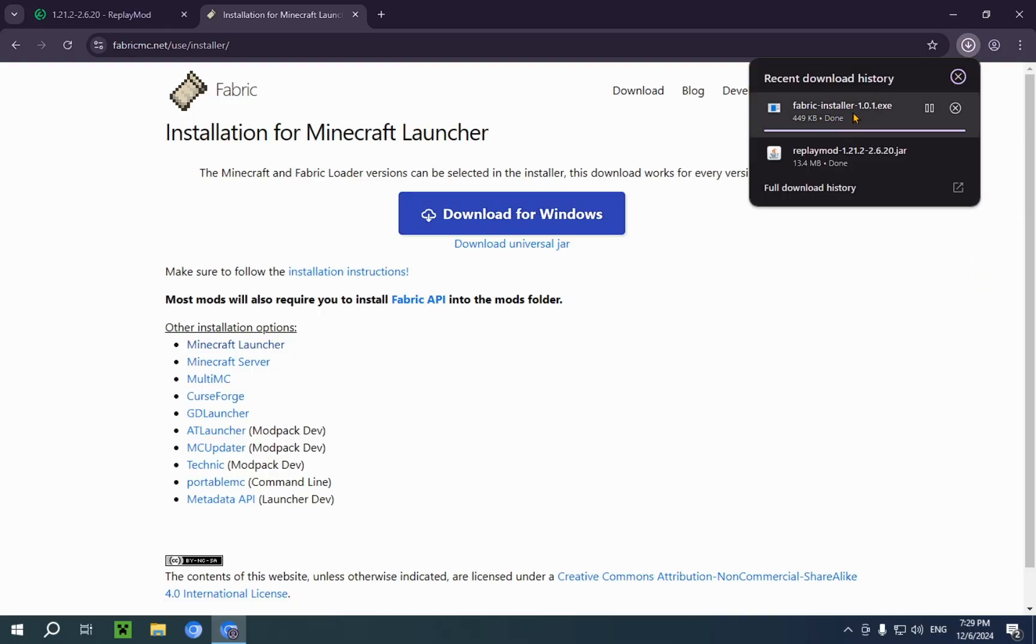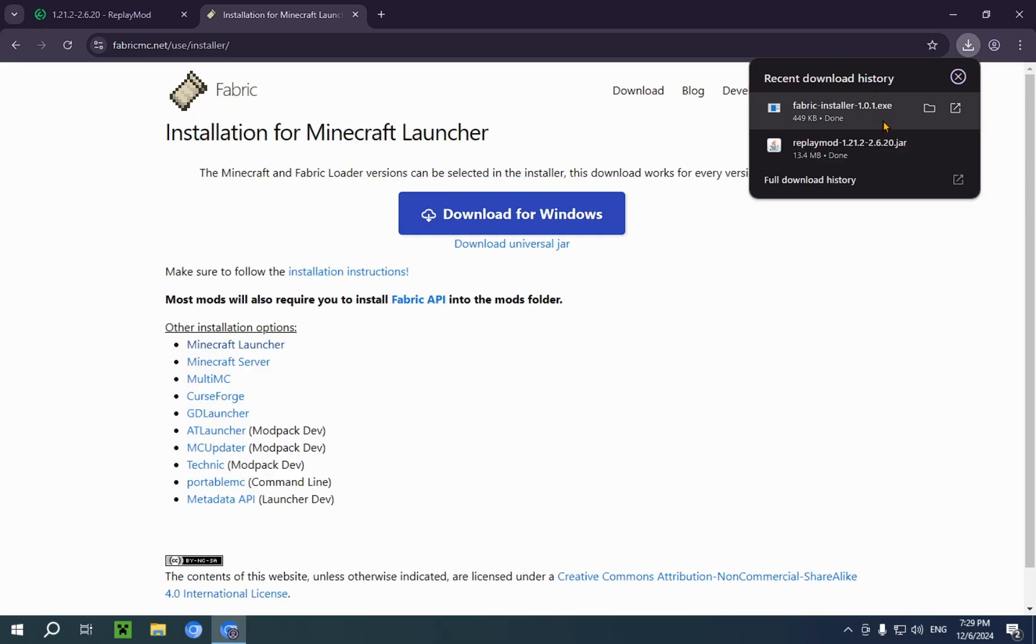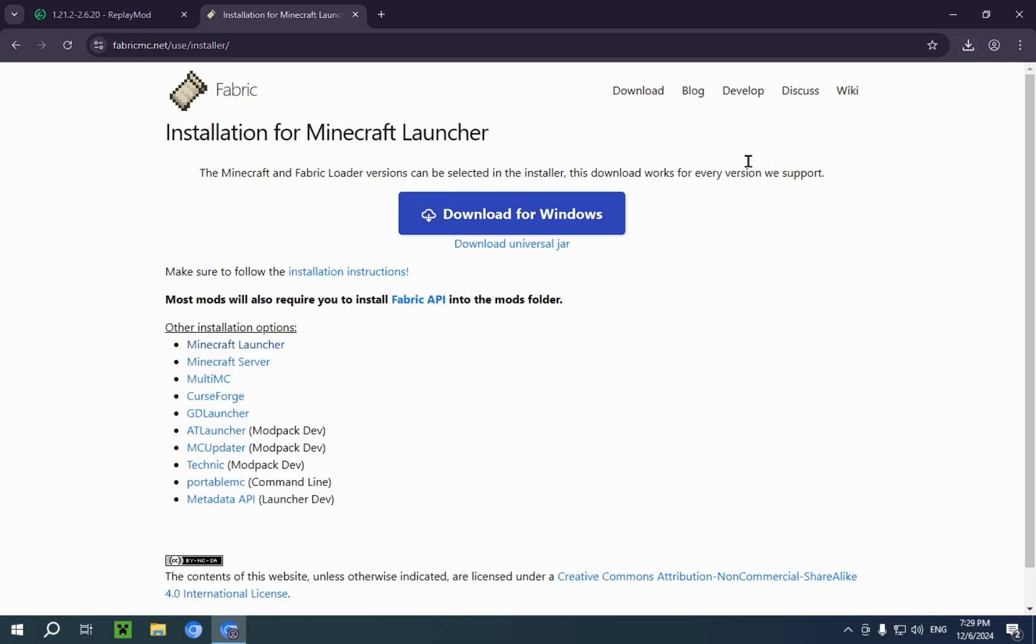And there you go. You will now have the .exe file. Now, you're free to close the browser because you're no longer going to need it.